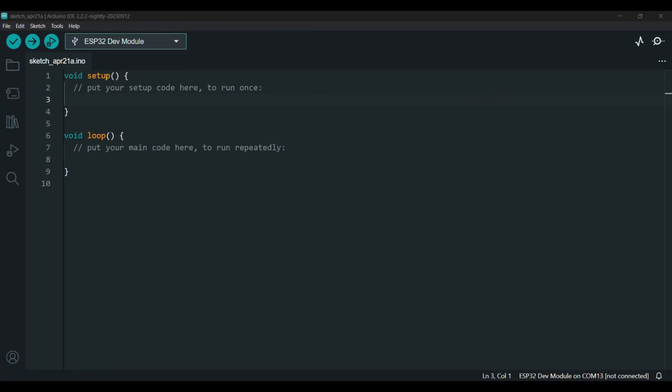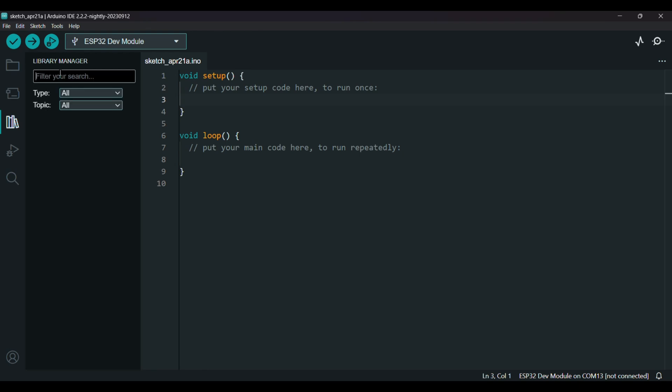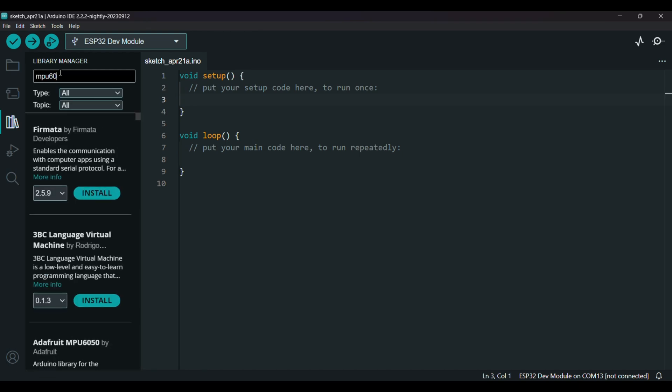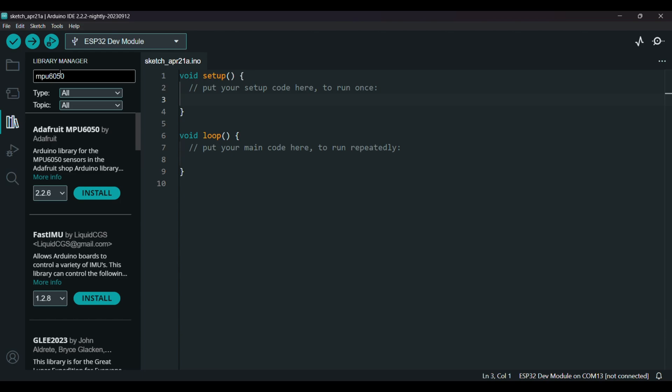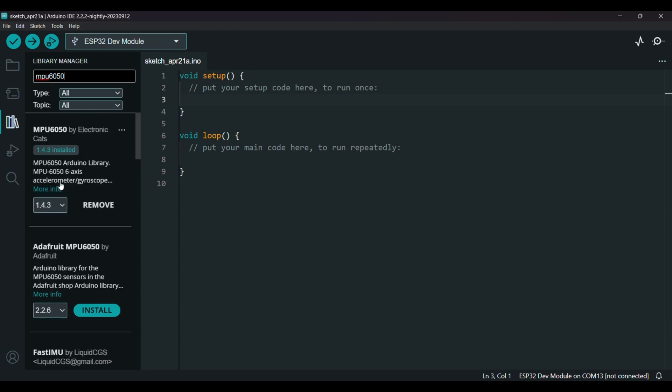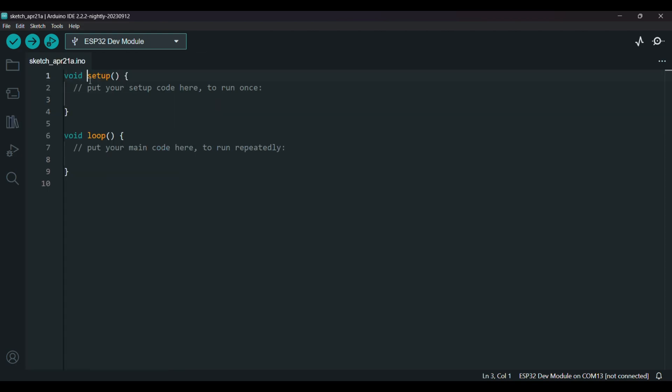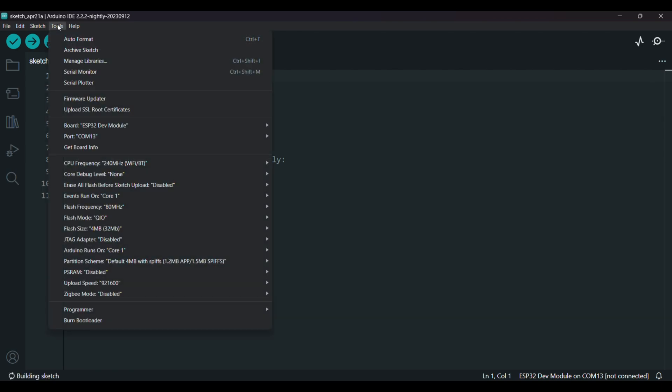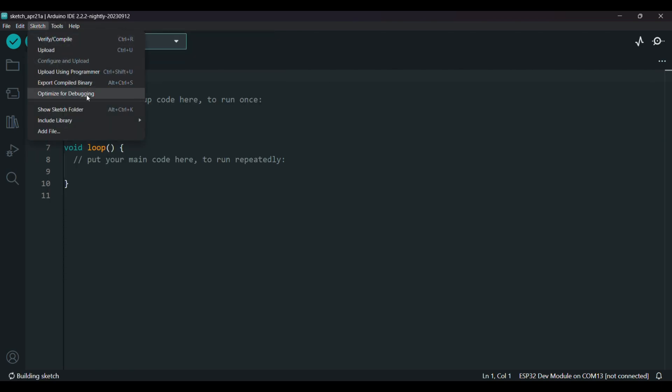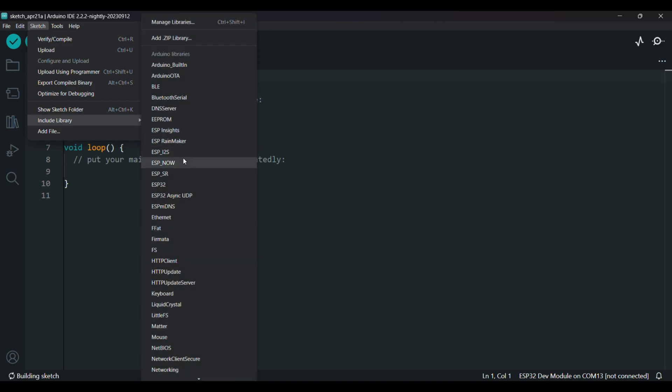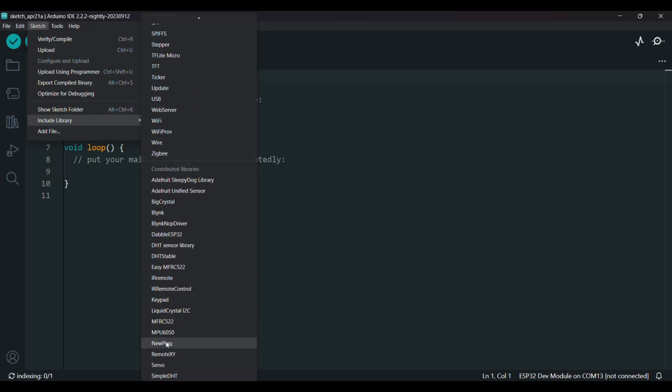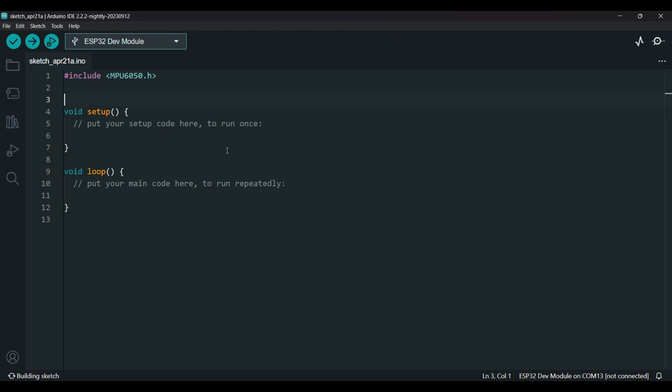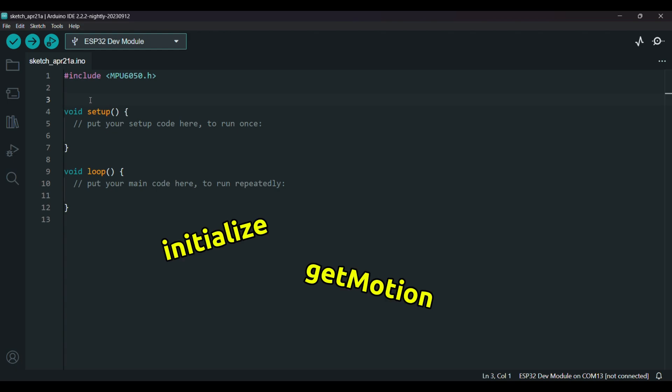I launched the Arduino IDE. And first of all, I go to library manager and write here MPU 6050, then download the latest version of this library and include it on your code. Go to sketch, include library, MPU 6050. So this library makes it easier to communicate with the sensor. It handles a lot of lower level communication, so I don't have to manually access every register of the MPU 6050. It comes with functions like initialize and get motion which are very beginner friendly.